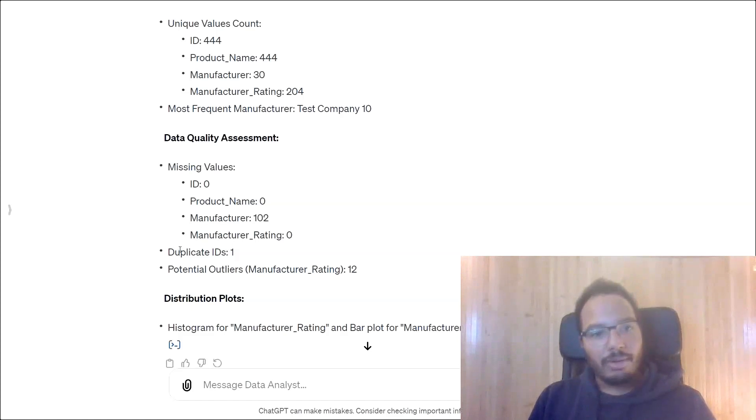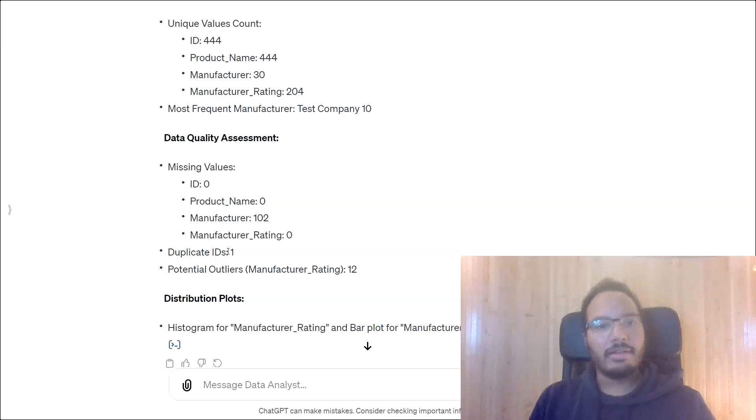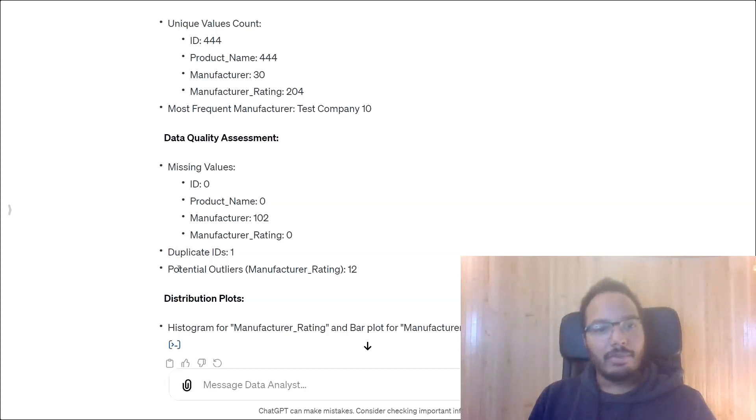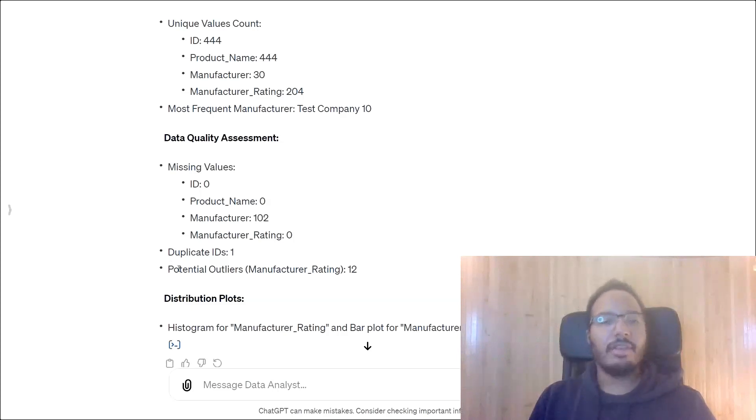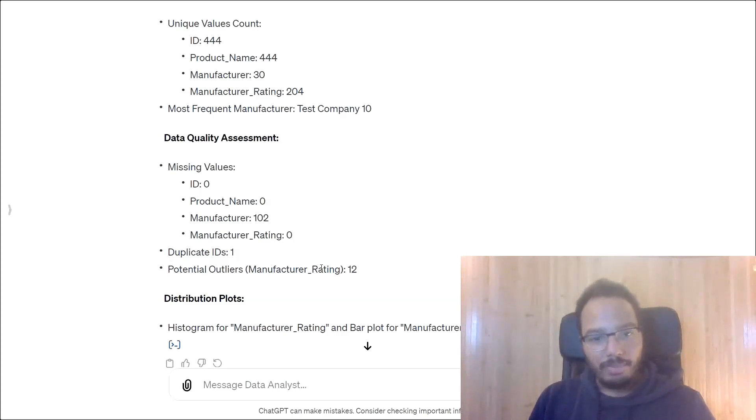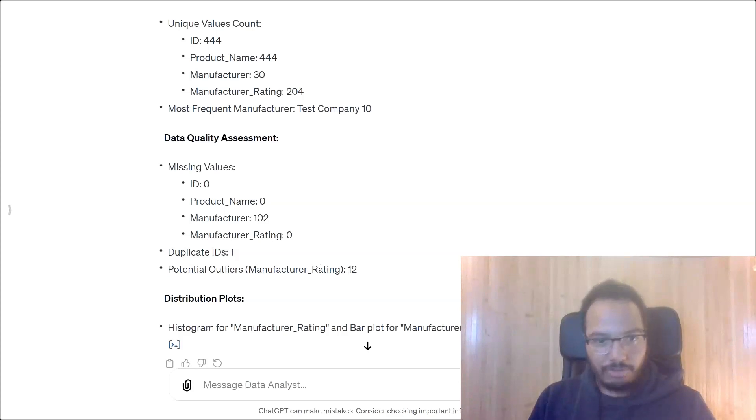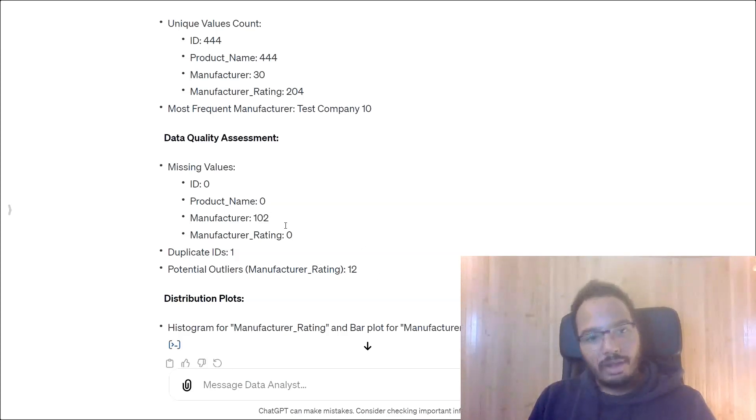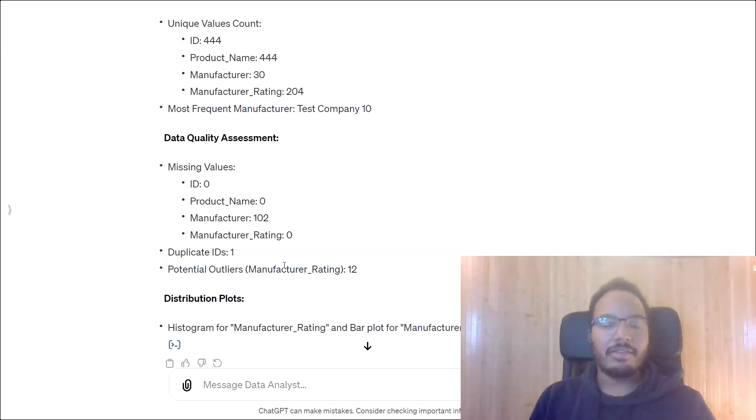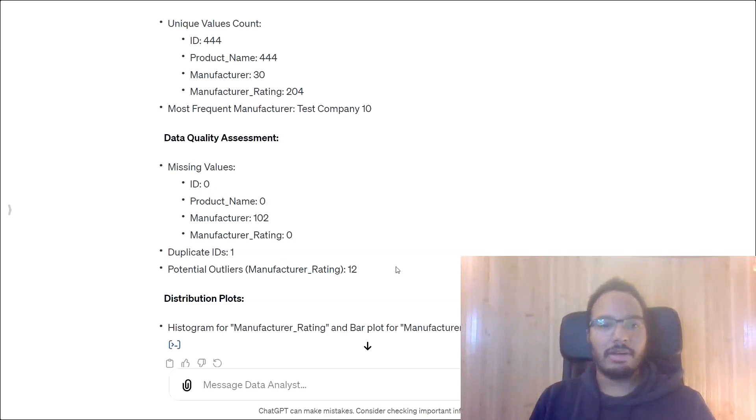Also, we found that we have duplicate rows. So the duplicate IDs are 1. And we see that potential outliers also exist in the data set for the manufacturer rating column. And it shows that it should be about 12 outliers in the data set. So all of these are interesting indicators that tell us that there might be some issues with the data quality here.